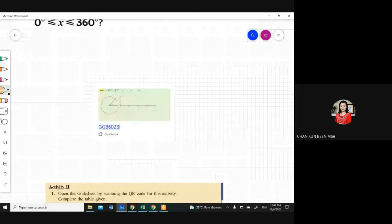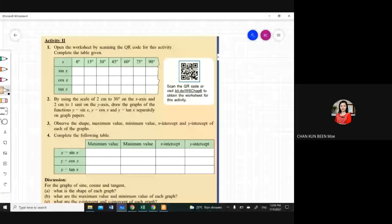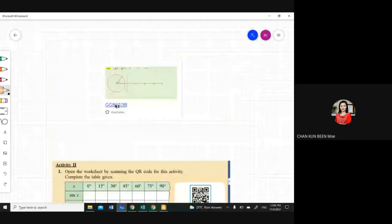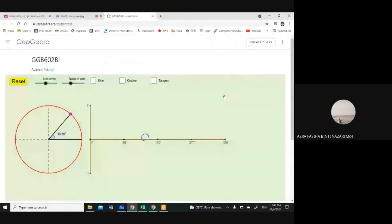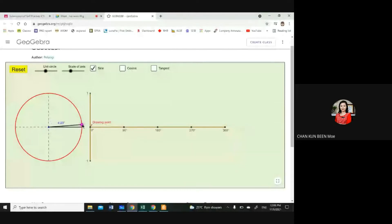You can see from your book on page 185 there is an activity where they ask you to open the worksheet and complete the table, but I'm just going to show you and later on you can see what are the characteristics of all three graphs. Let's go. We are going to look at the first graph — sine. Maybe some of you already know how it looks like. Sine looks like the letter S. Watch carefully as I move from zero degree.